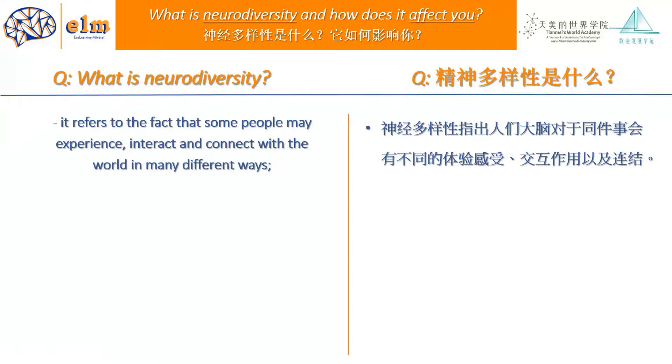Today's topic, as Alina mentioned, is about neurodiversity and how it affects each and every one of us.